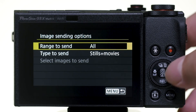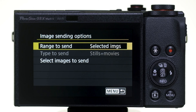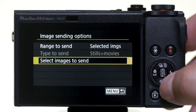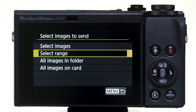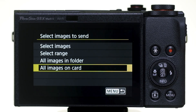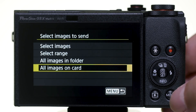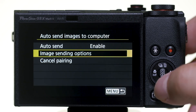The other option is to set Range to Send to Selected Images. The Type to Send option will be grayed out and the Select Images to Send options will be activated. Choose Select Images to Send — here you'll see four options: Select Images, Select Range, All Images in Folder, and All Images on Card. Once selections are made, turn off the camera and then on again to transfer the images. While in the Auto Send Images to Computer menu, you also have the option to Cancel Pairing.